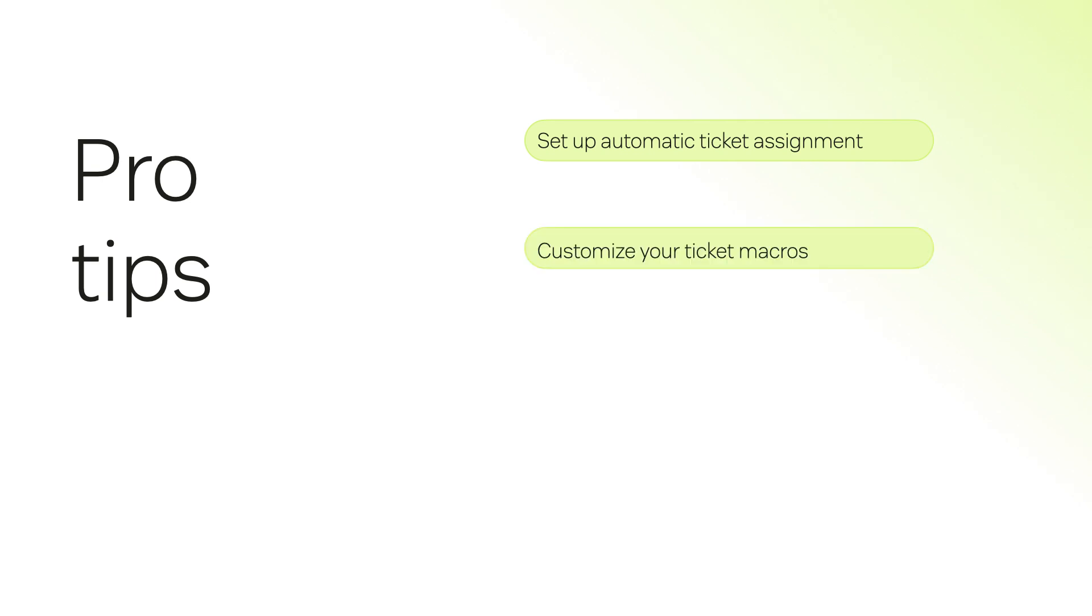Ensure your automated email responses reflect your branding by editing the templates in Zendesk. Use Zendesk reporting tools to track response times, ticket resolution rates, and customer satisfaction scores.